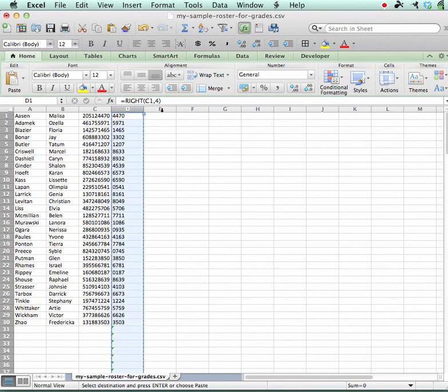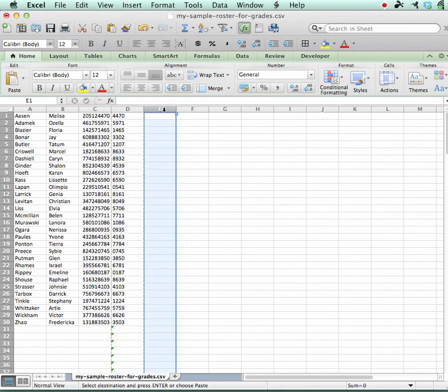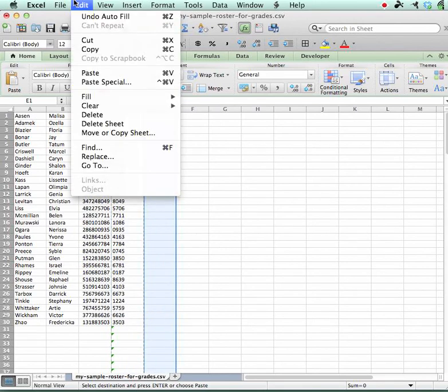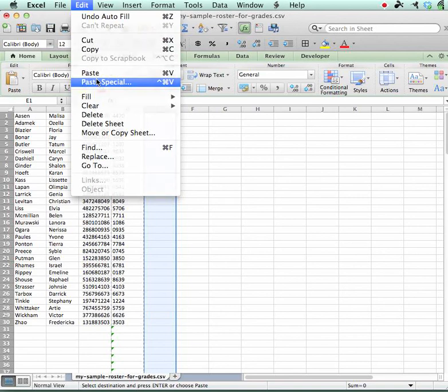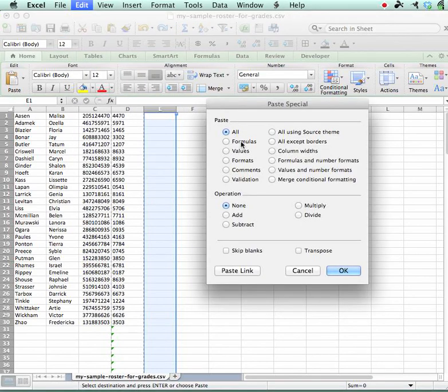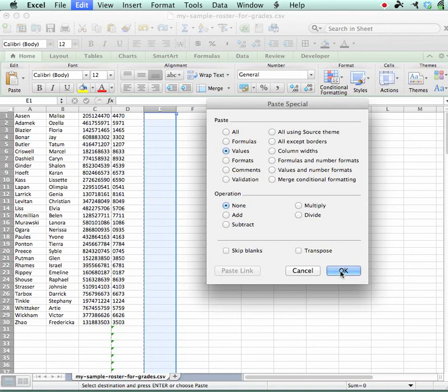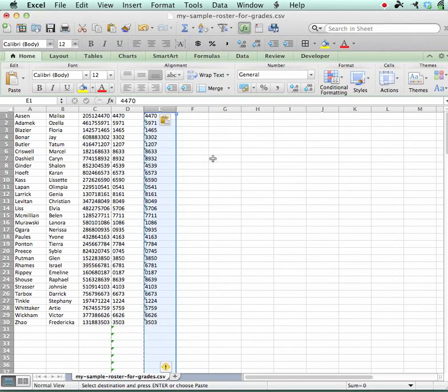I'm gonna come over to column E and select the whole column there. And I'm going to paste special, and I'm going to paste values and say okay.